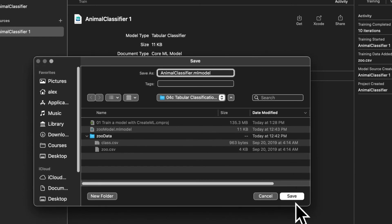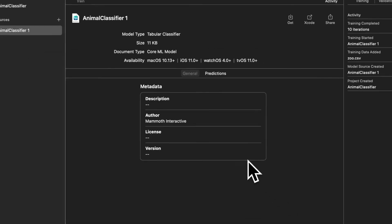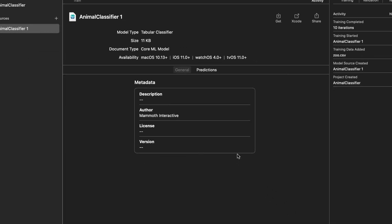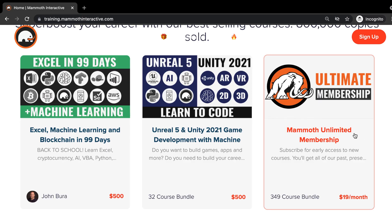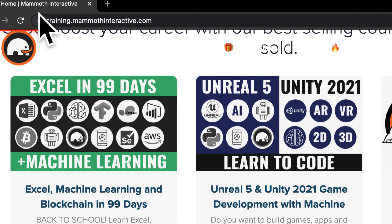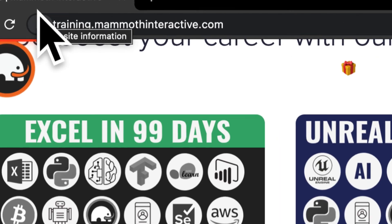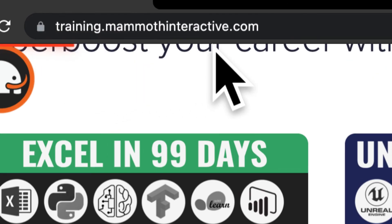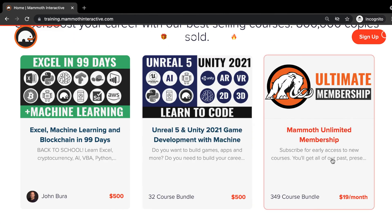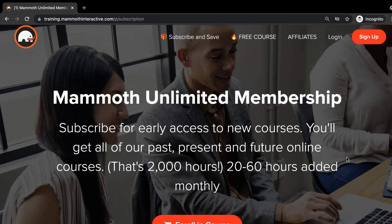Now you actually have a trained machine learning model that you can use in your applications. Thanks for watching, and don't forget to go to training.mammothinteractive.com where you can sign up for the Mammoth Unlimited membership and get access to over 350 courses.